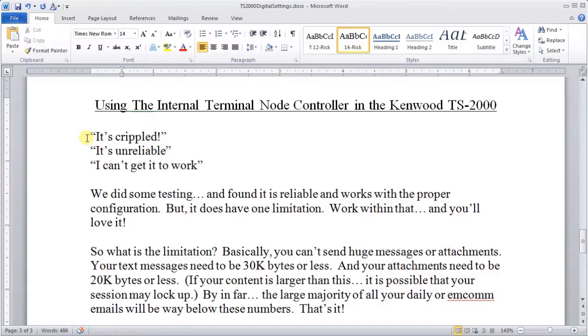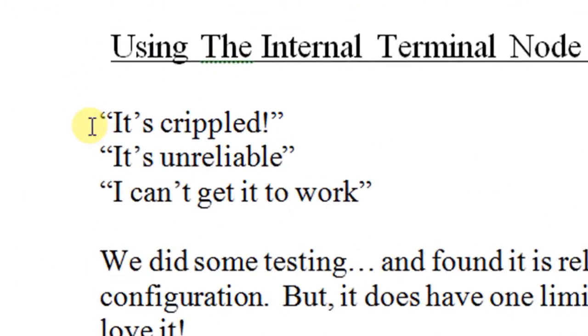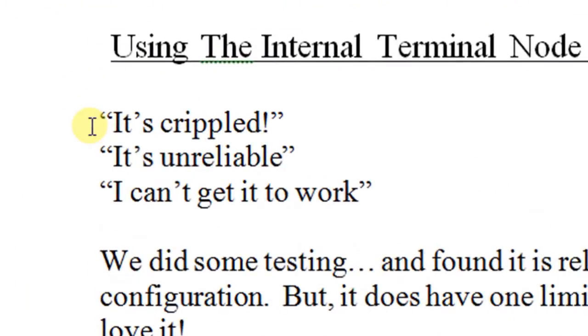When I first got the TS-2000 and looked into using the TNC, all I heard was that it's crippled, it's unreliable, and I can't get it to work.